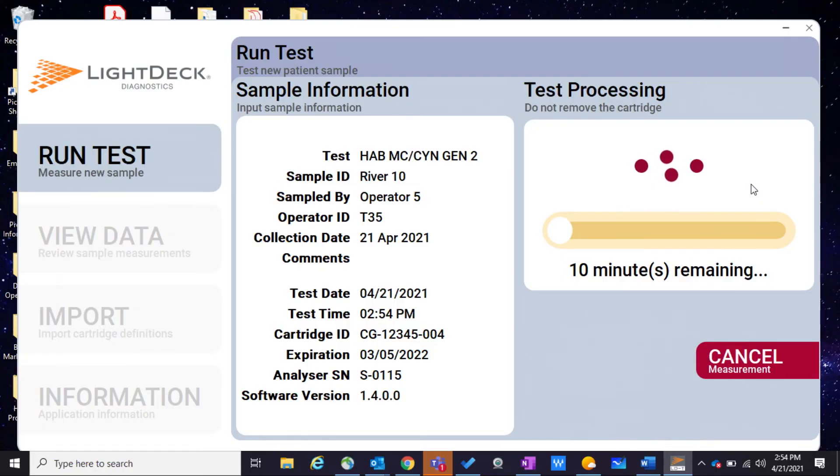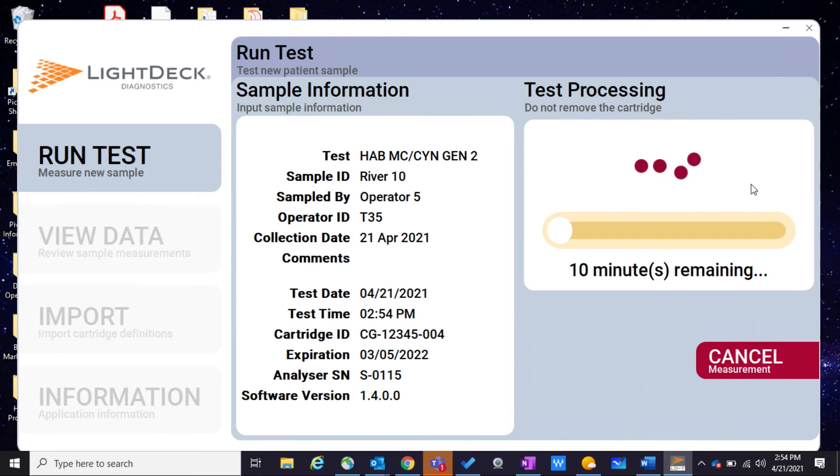Once the cartridge has been inserted, the LightDeck Mini will automatically begin sample analysis. The rest of the test is automatic.